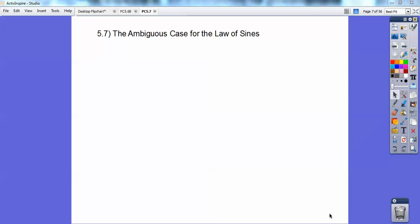Hey everybody, Mario Lopez here, and this pre-calculus lesson is on the ambiguous case for the law of sines. Let's go ahead and get started with this, you guys.